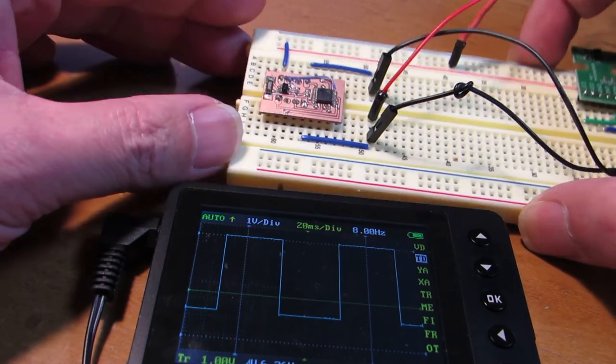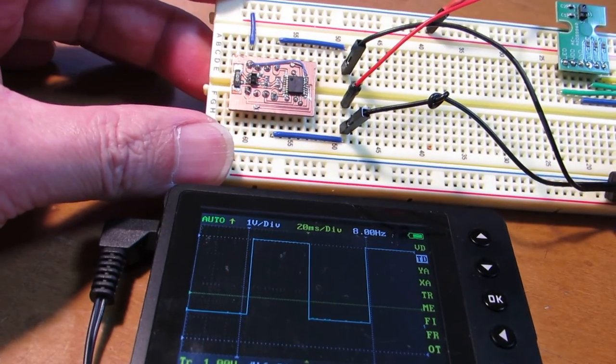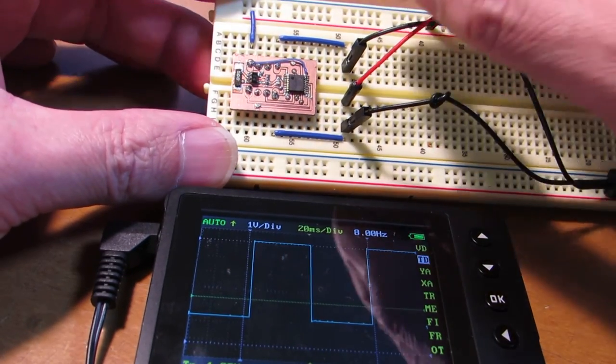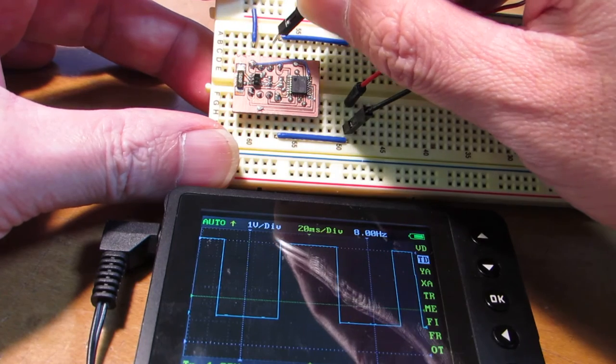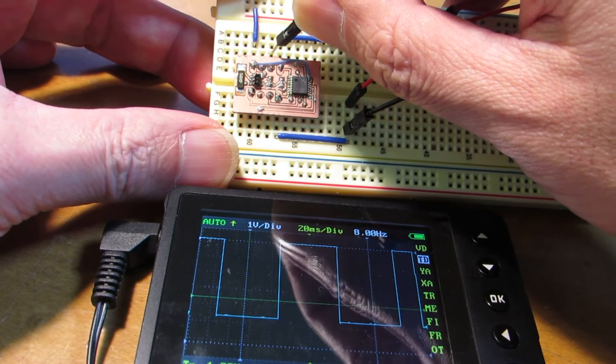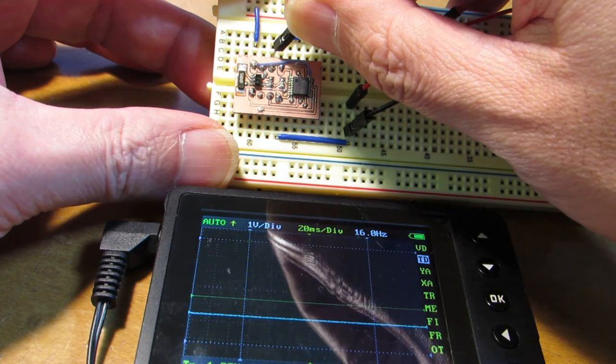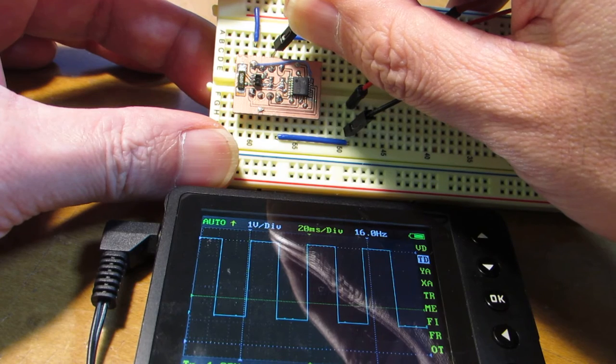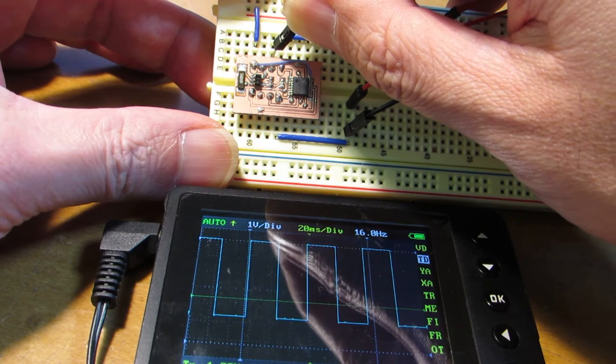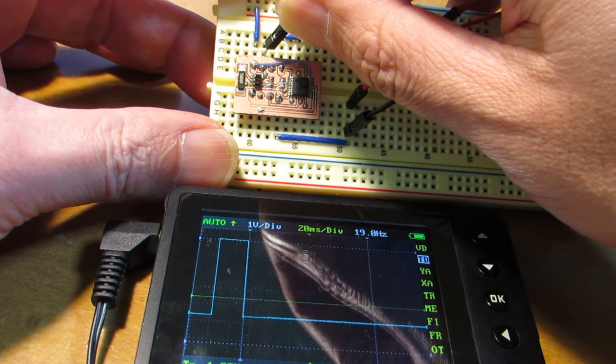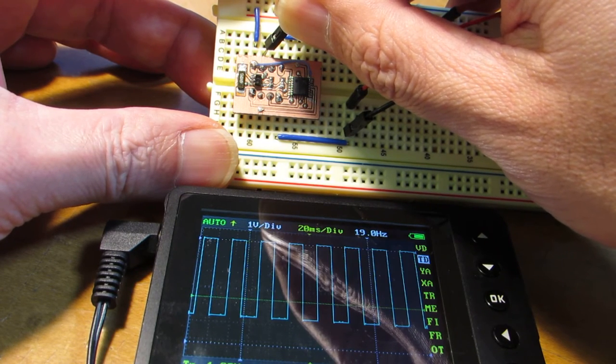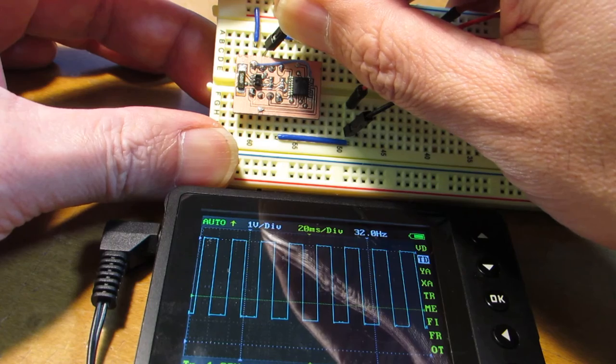And in addition to the 8Hz, I make another output. Here, we will produce 16Hz. Here, we will see the 32Hz.